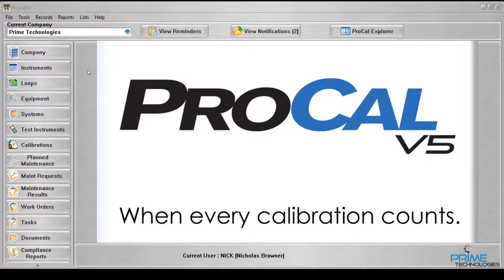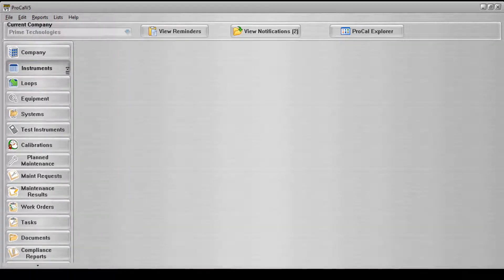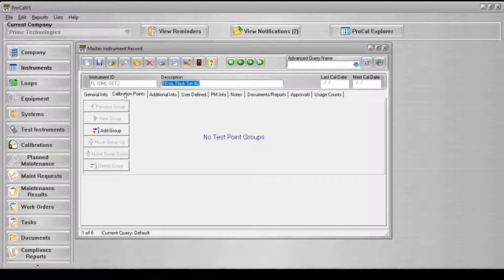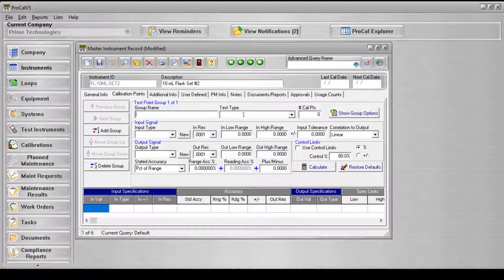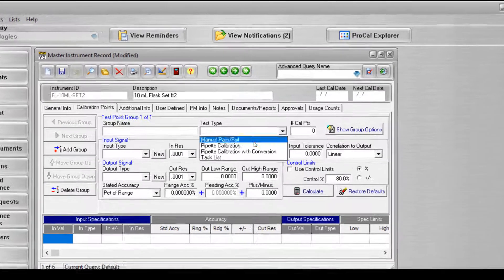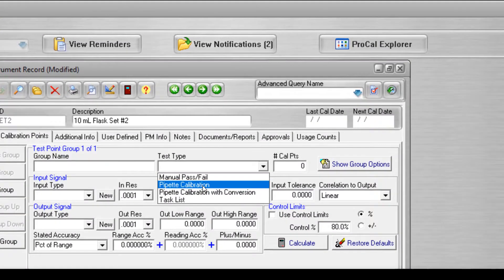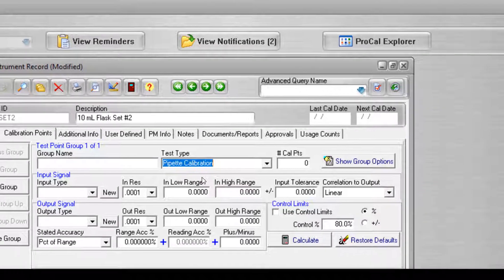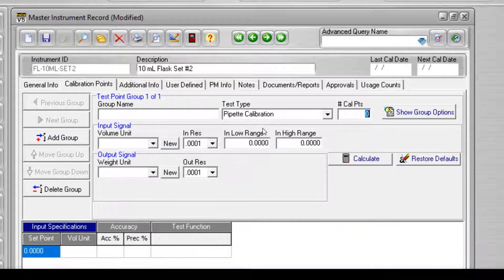When creating a new master record that uses the pipette test type package, the test type must be applied to the record through the calibration points tab on the master record screen. Once a new group has been added to the record, click the test type drop-down list and select Pipette Calibration from the available test types. After the pipette test type has been selected, the field names will change according to the settings defined by the file.